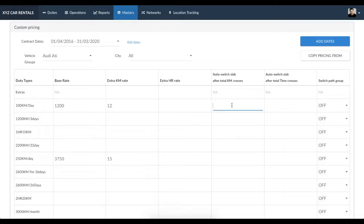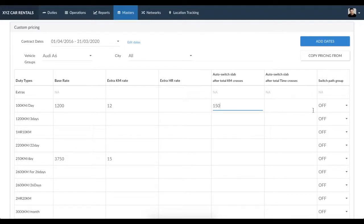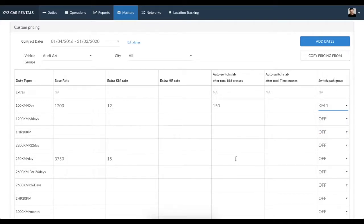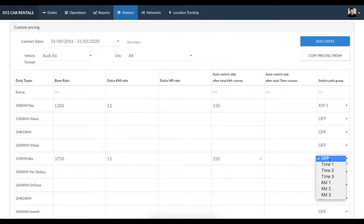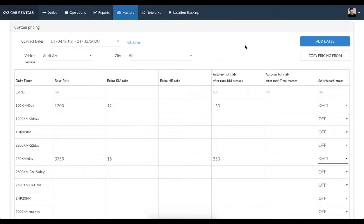...automatically when the total number of kilometers of the duty crosses 150, then enter 150 here. Select the auto-switch group as KM, then close the switch path by entering the total number of kilometers after which extras would be calculated, like this. In the same way, let's look at an example for auto-switching duty types based on time.